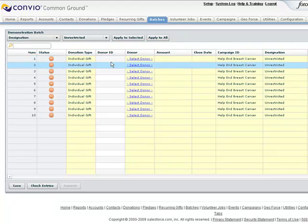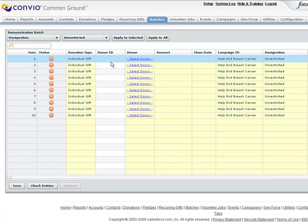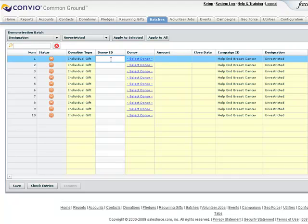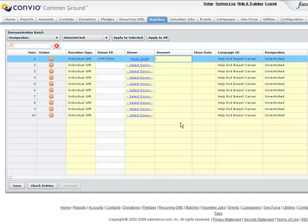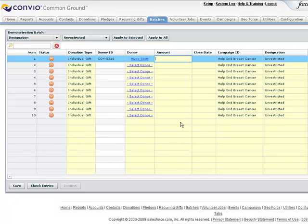Now here's something really cool. If I have a unique ID for the donor, like a record ID or an external ID, I can add it to this donor ID field, and Common Ground will find that record and apply it. And what I really like about this is that it doesn't matter if the ID field is an external ID, a Common Ground ID, a Conveo ID, or whatever. As long as it's unique, the donor ID search field will find it.